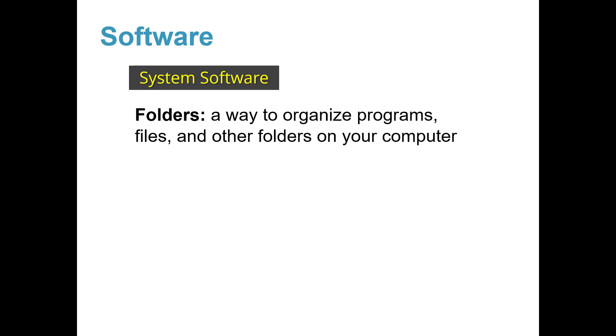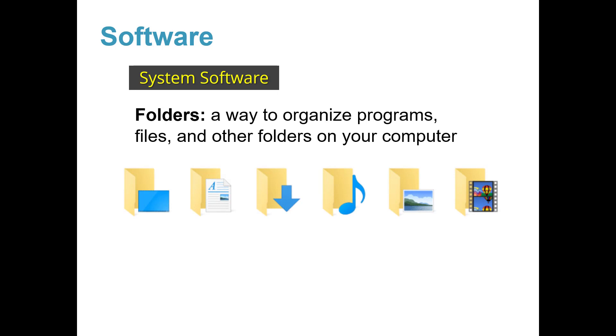Here are some pictures of folders you will see on a computer. You will learn how to make a folder later to keep your files organized.